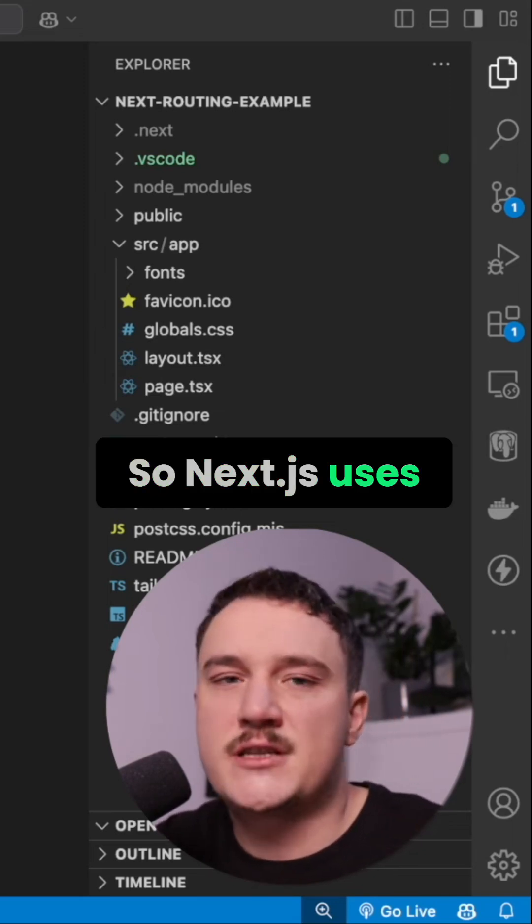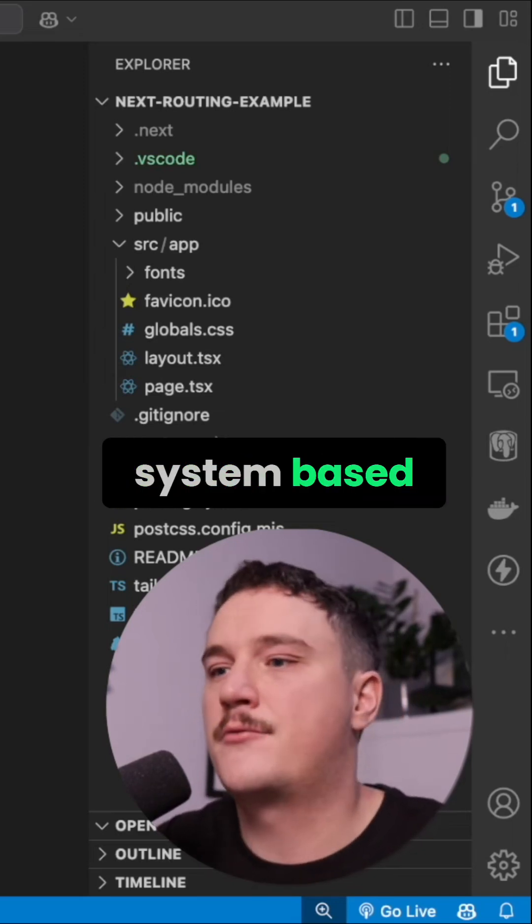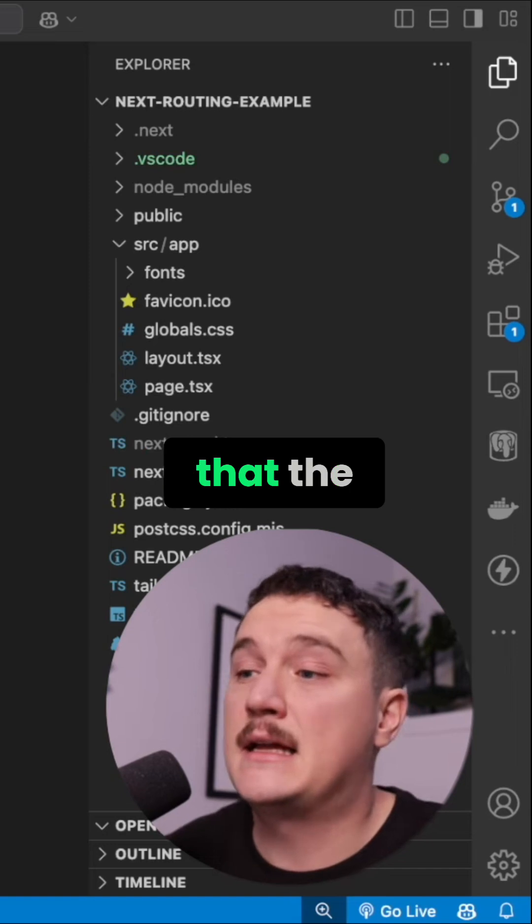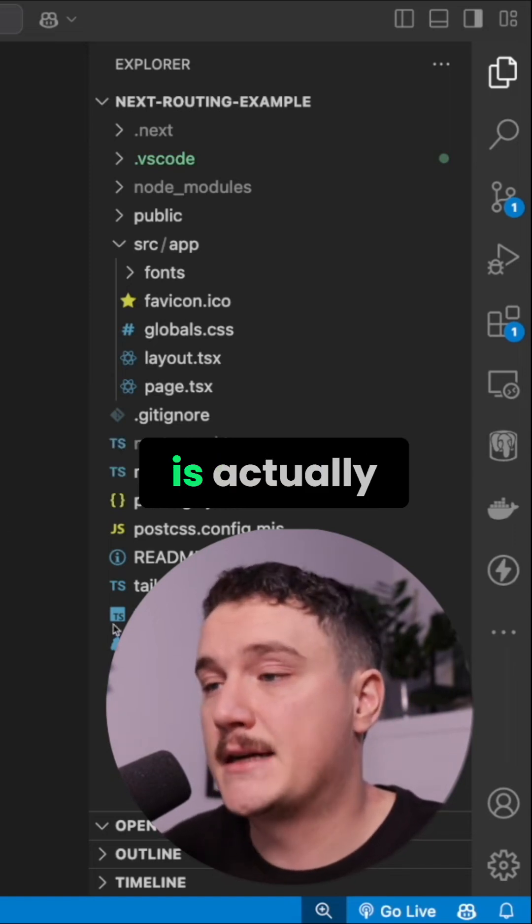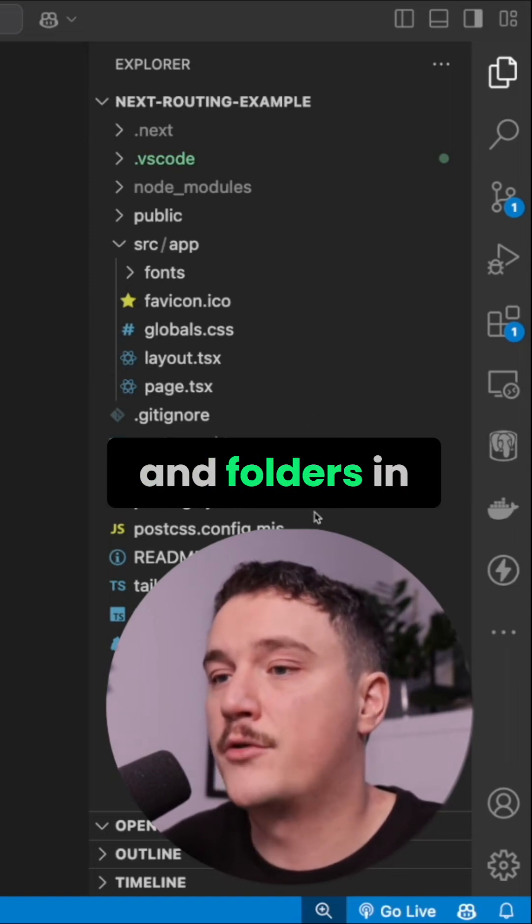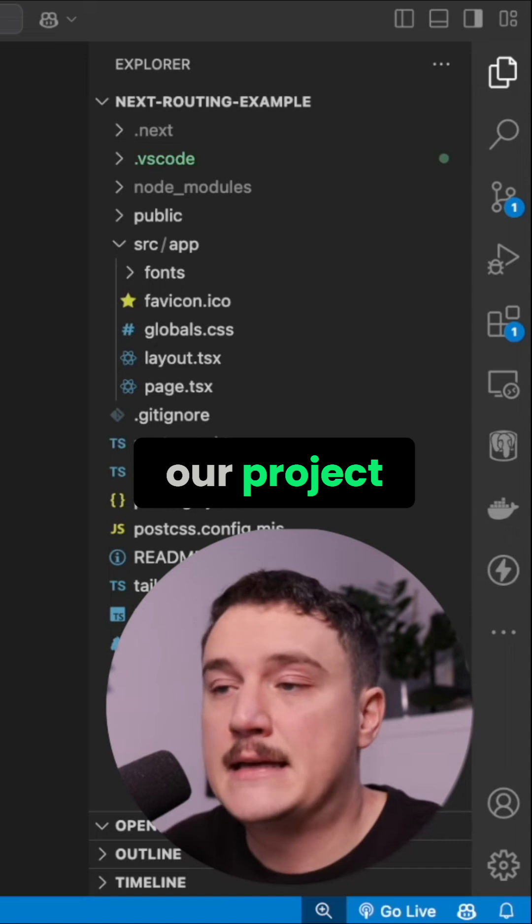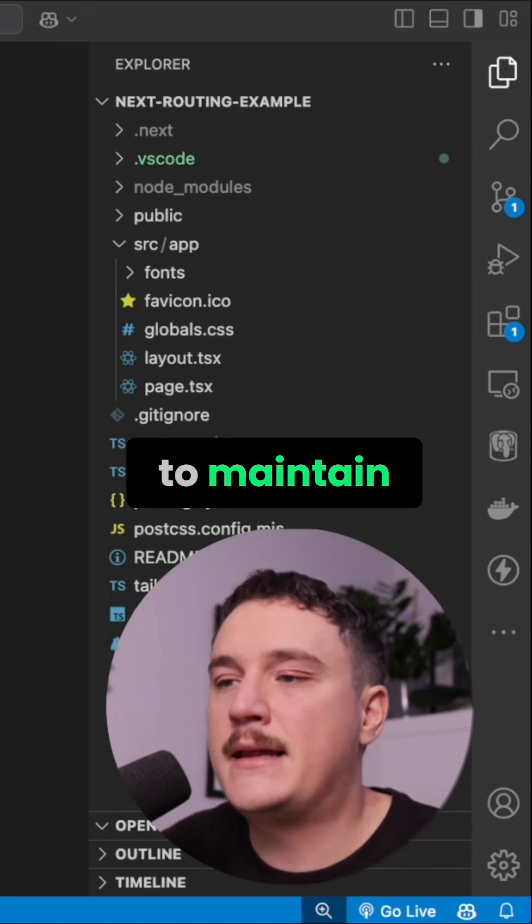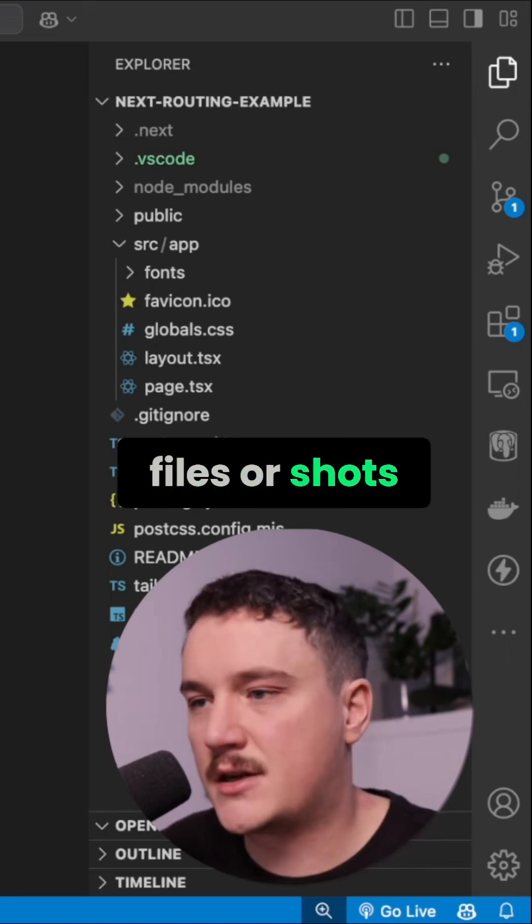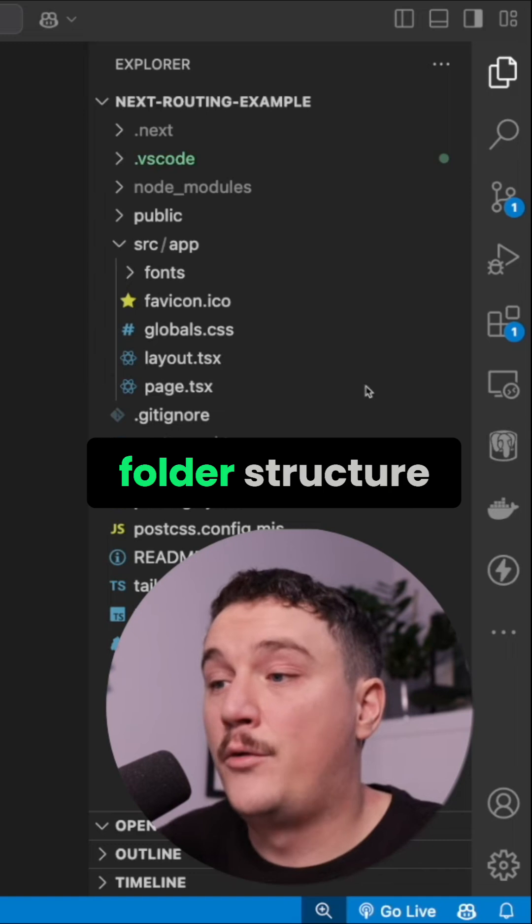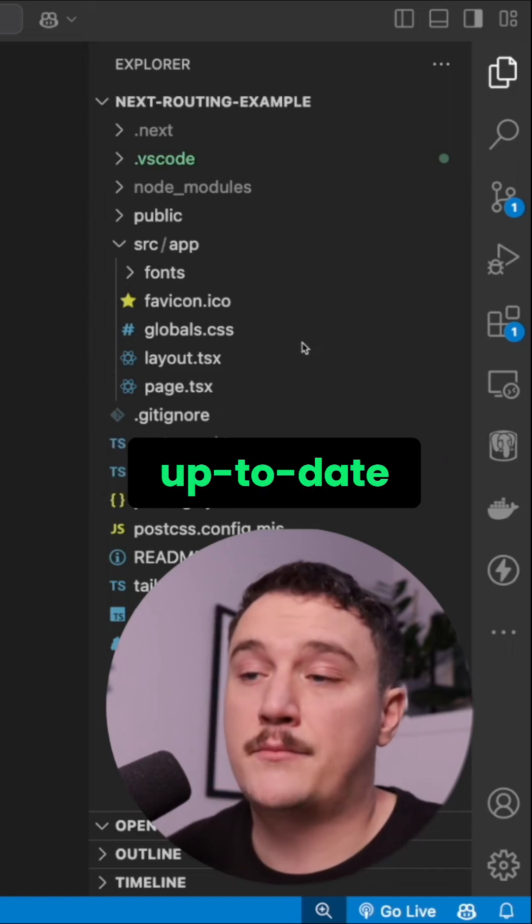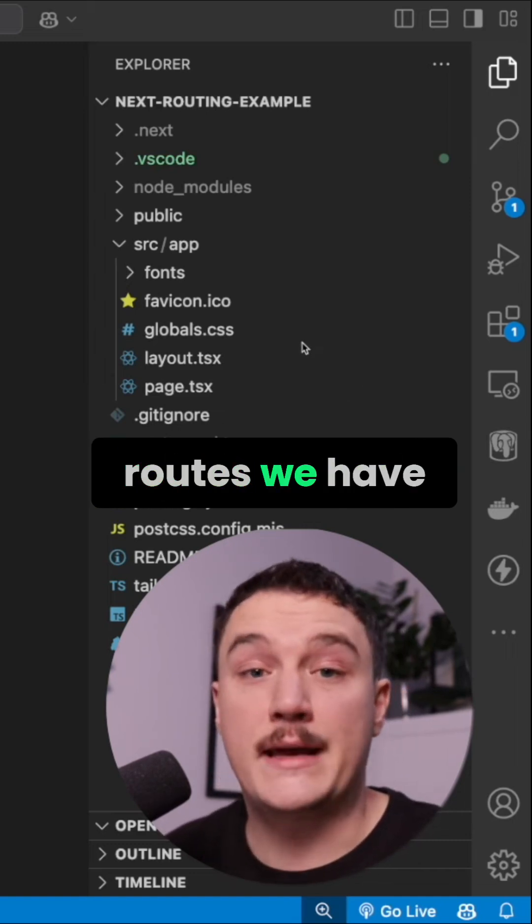Next.js uses something called file system based routing, and this means that the routing of the application is based on the files and folders in our project. We don't need to maintain any routing files or config, and instead our folder structure will always be an up-to-date projection of the routes we have.